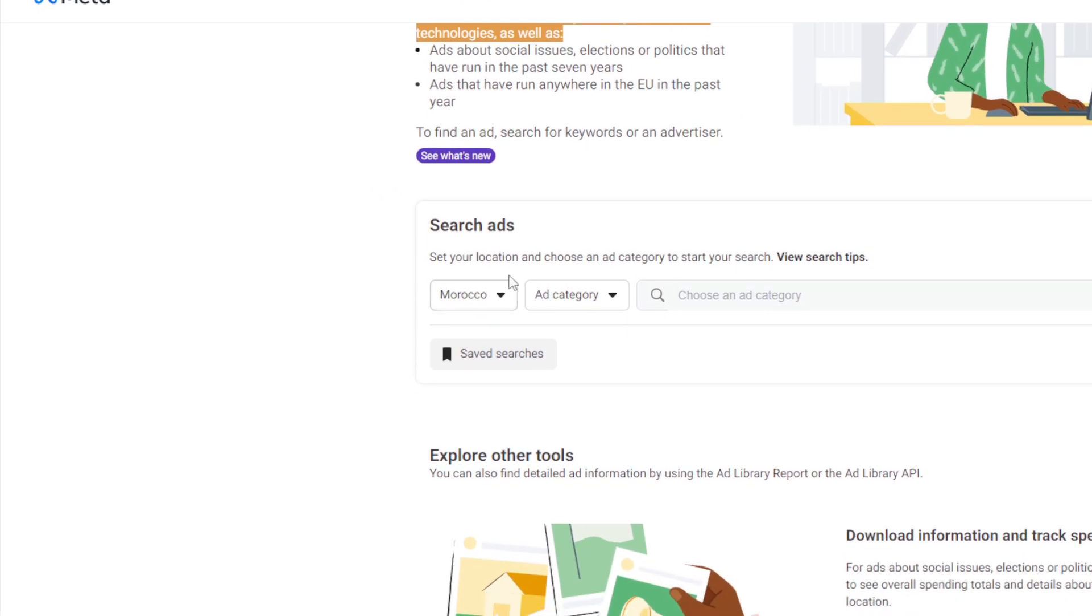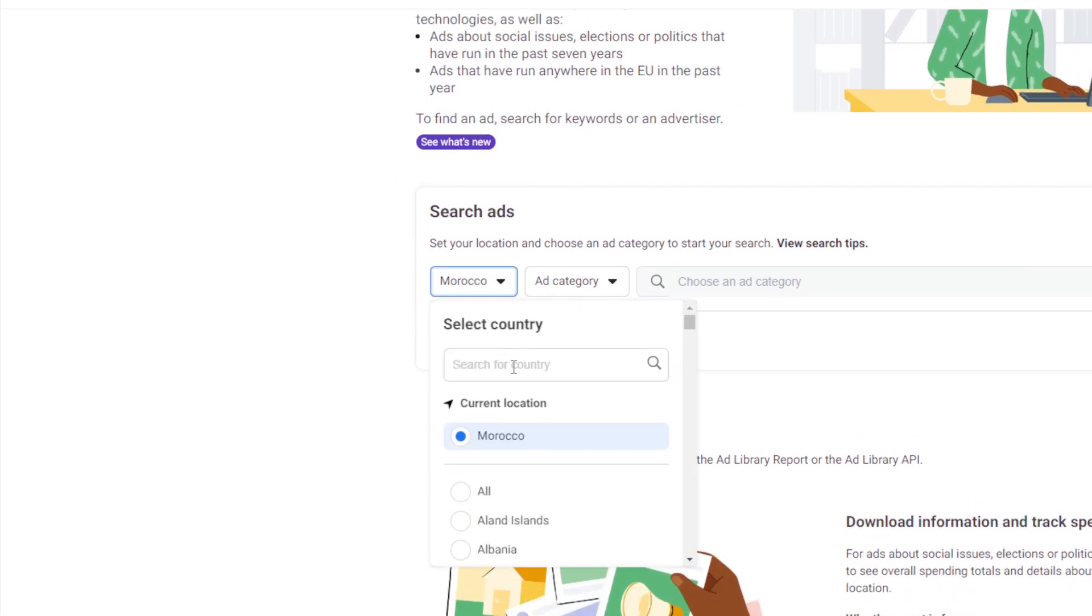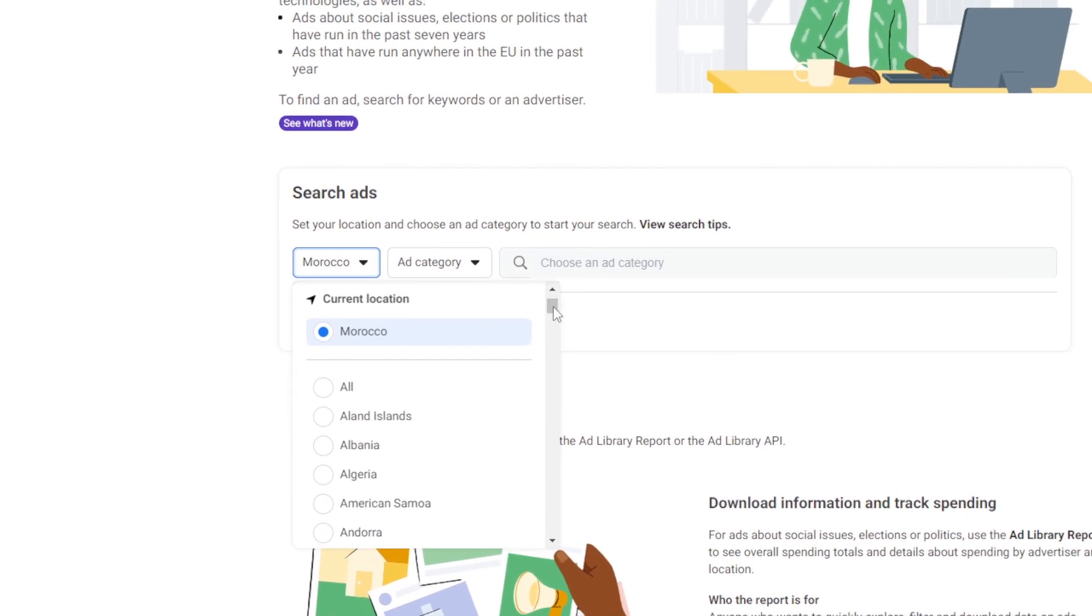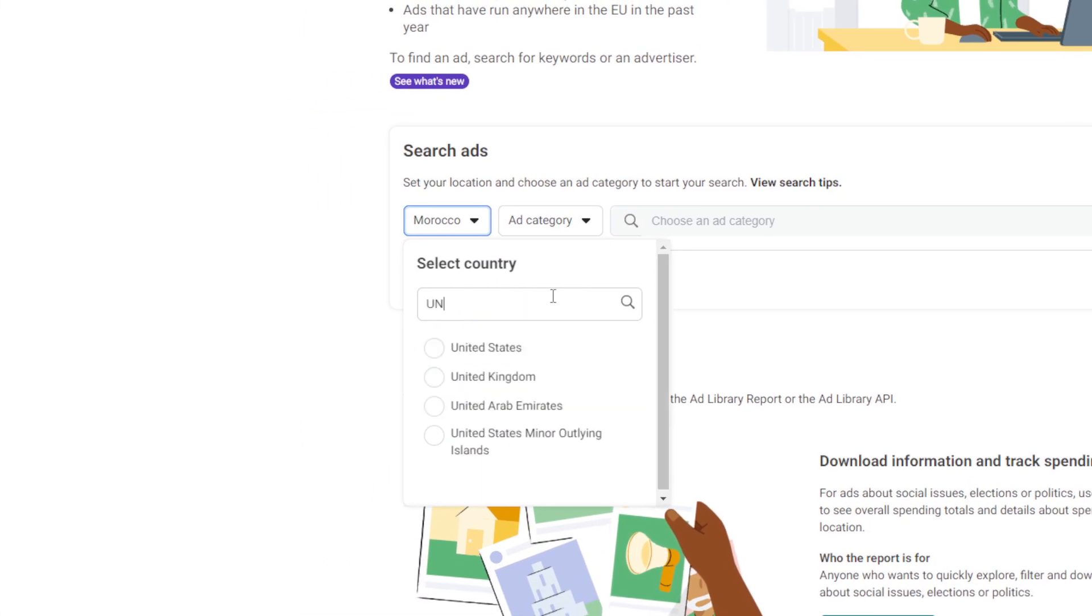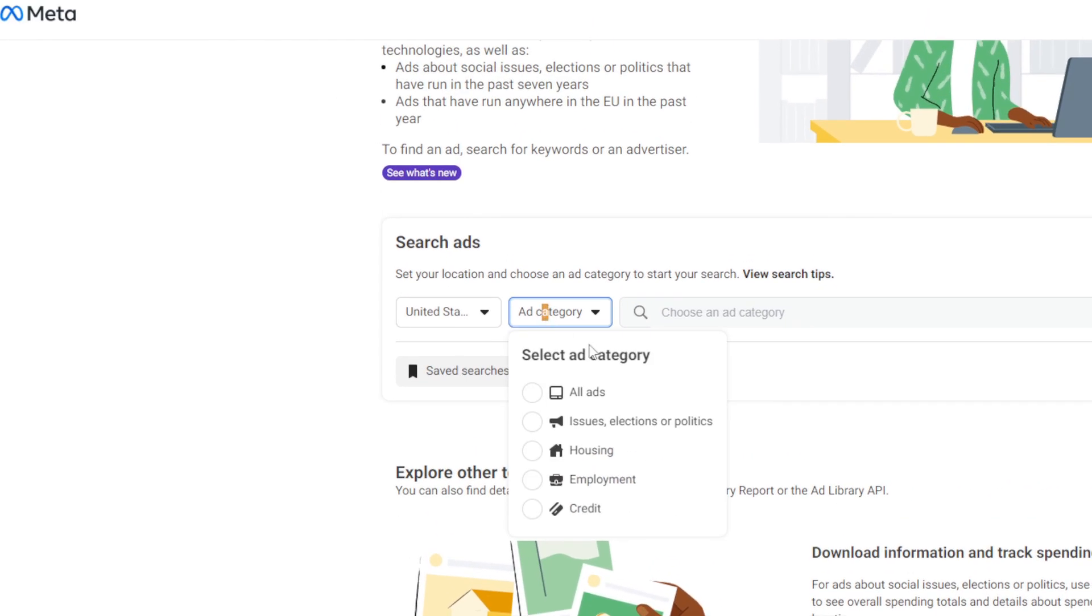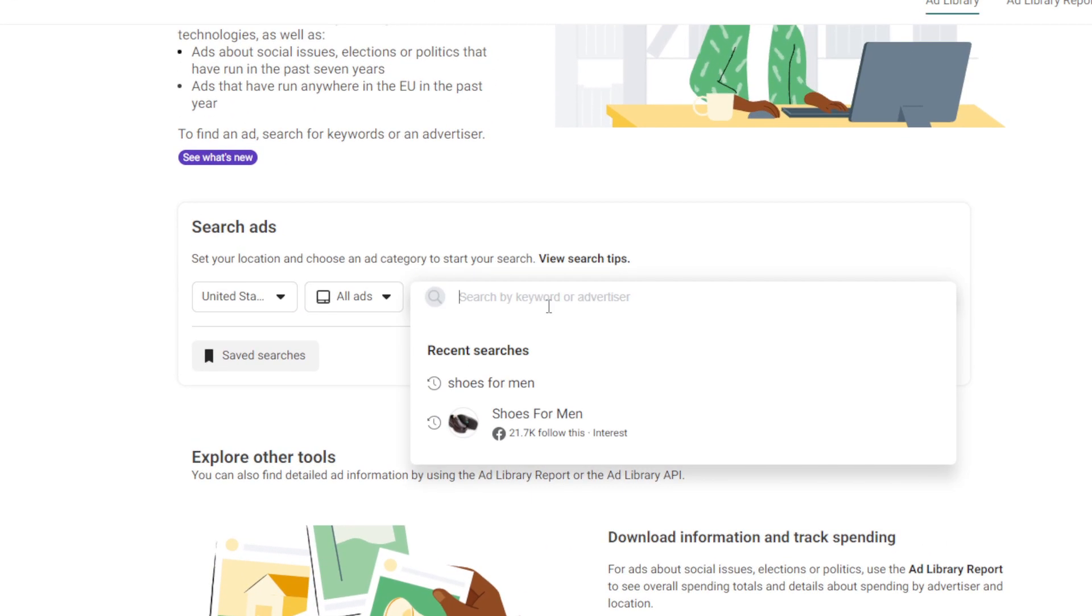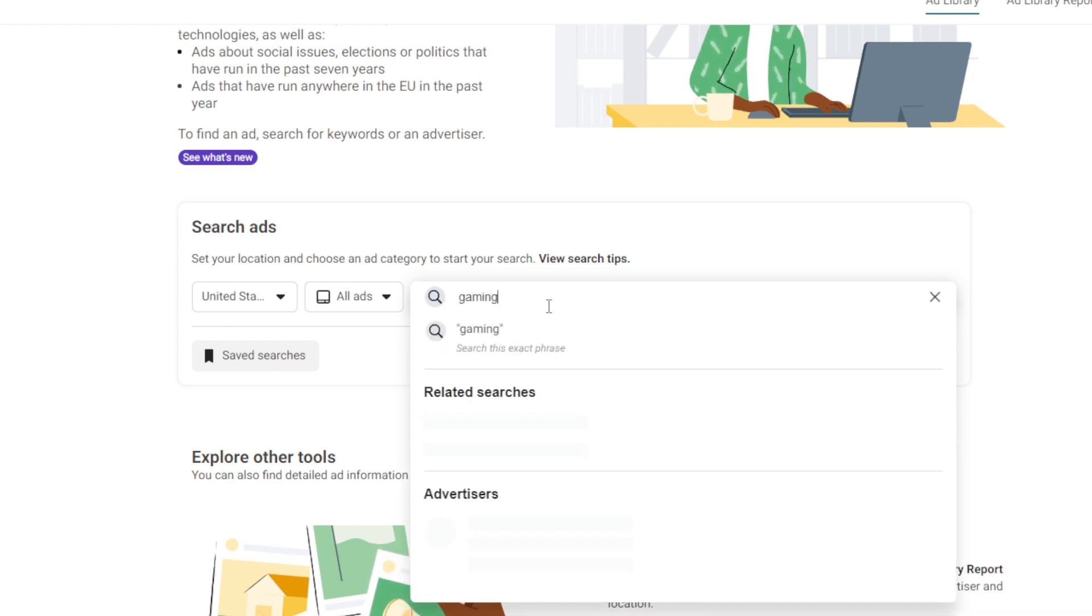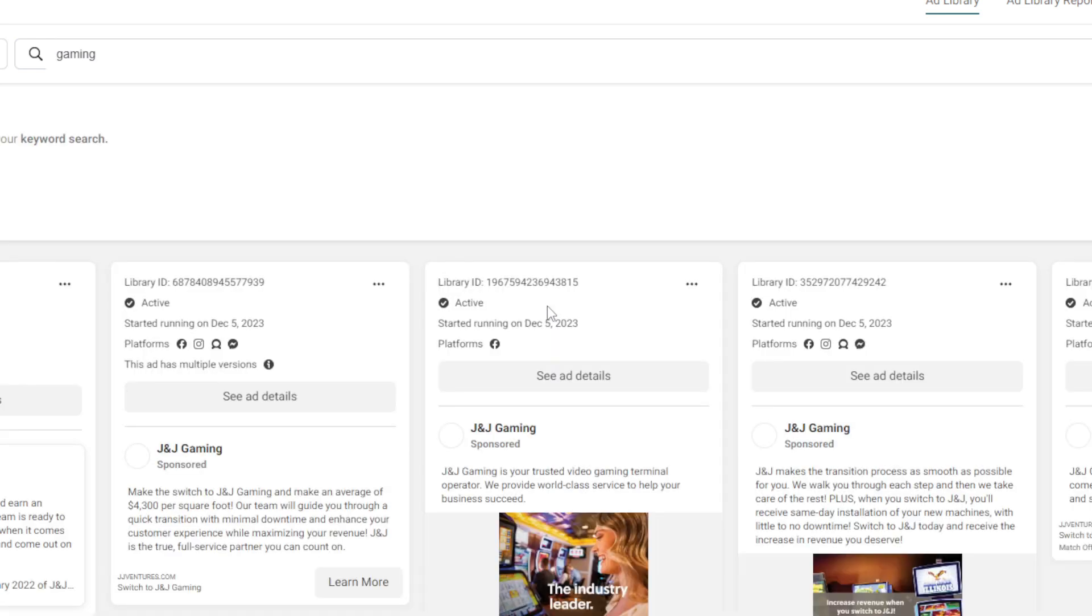Here, as you can see, there is the search ads section. We have to filter it. The first thing is to go here and search for, for example, the United States. The second thing, I want it to be all the ads, and here I'm going to write what kind of category I want the ads to be about. For example, let's go with gaming and press enter.